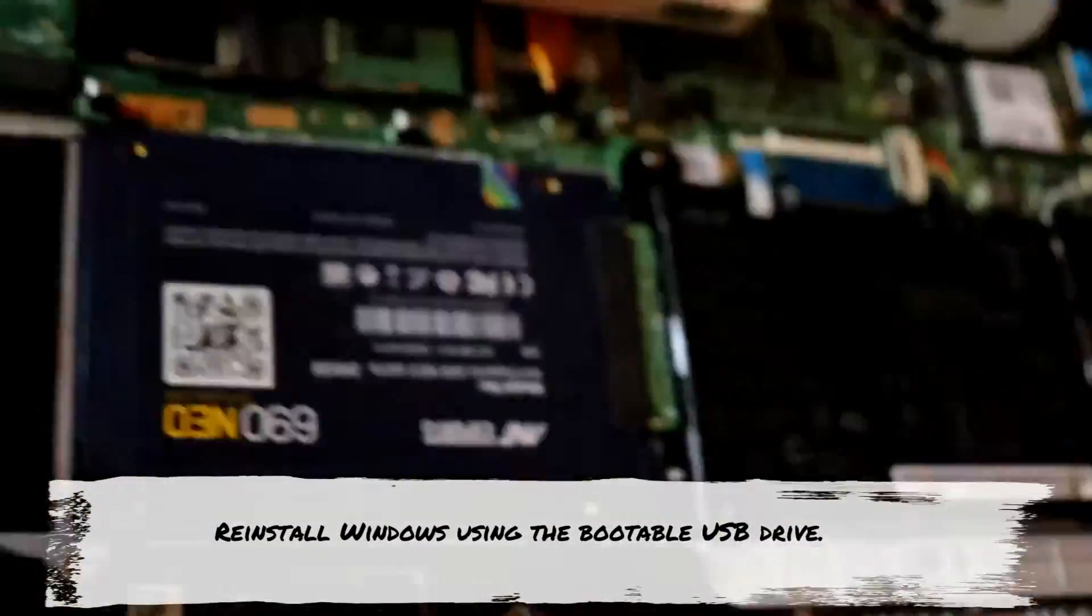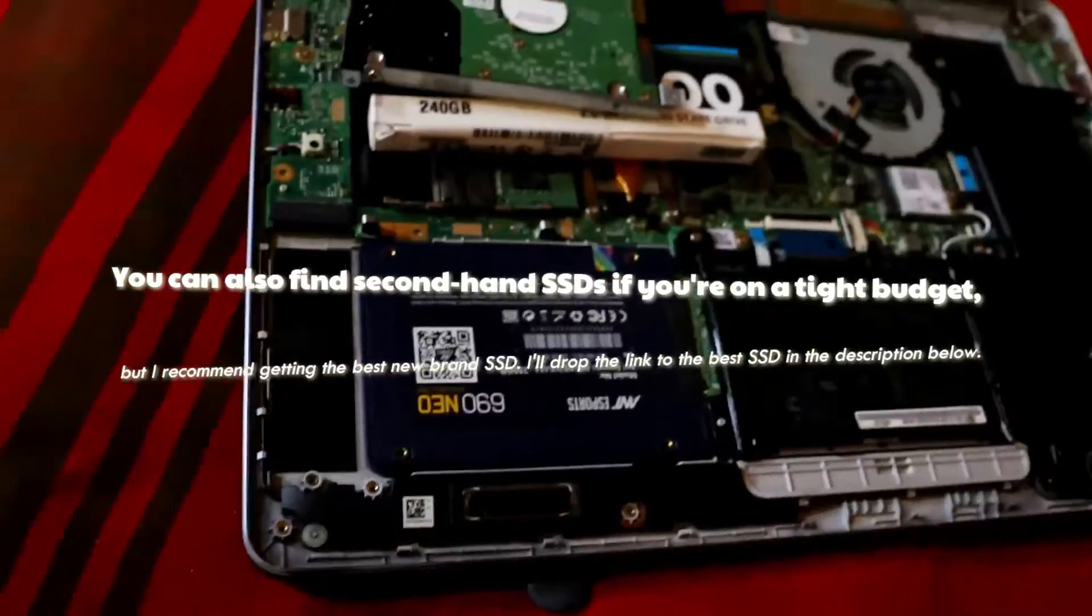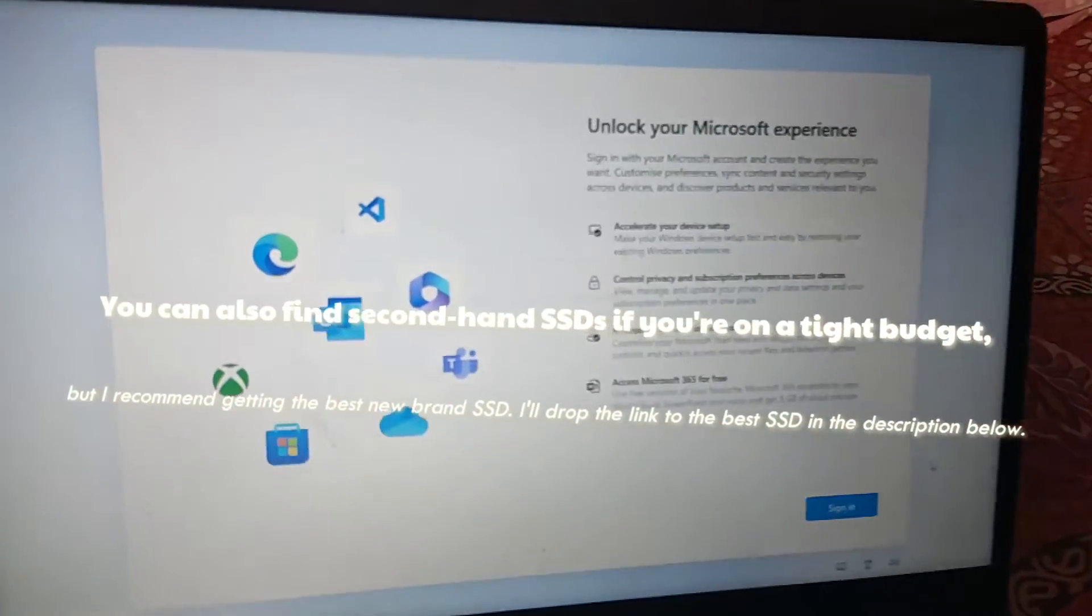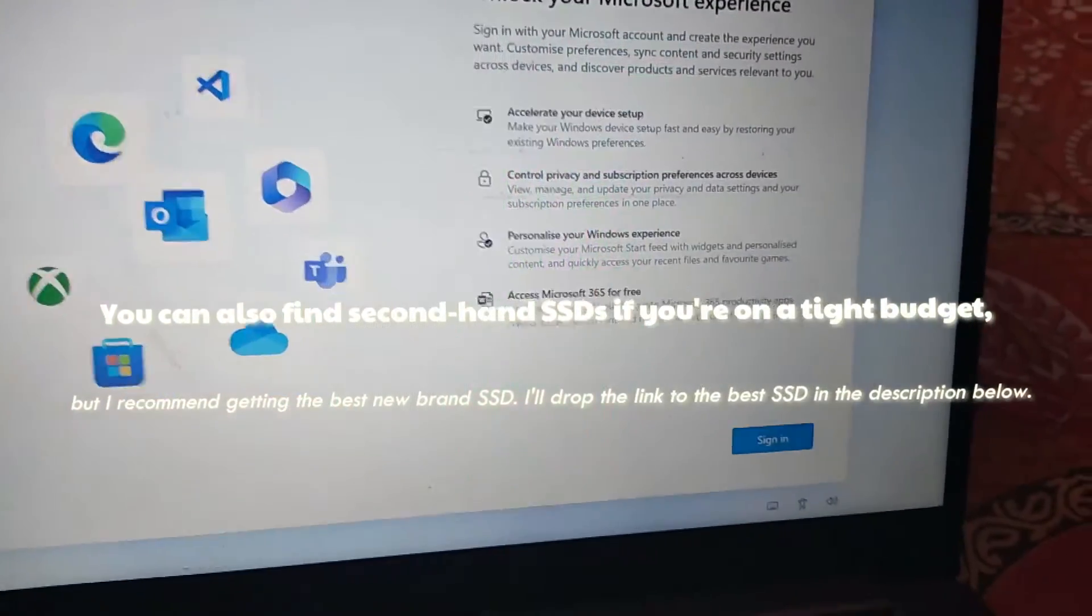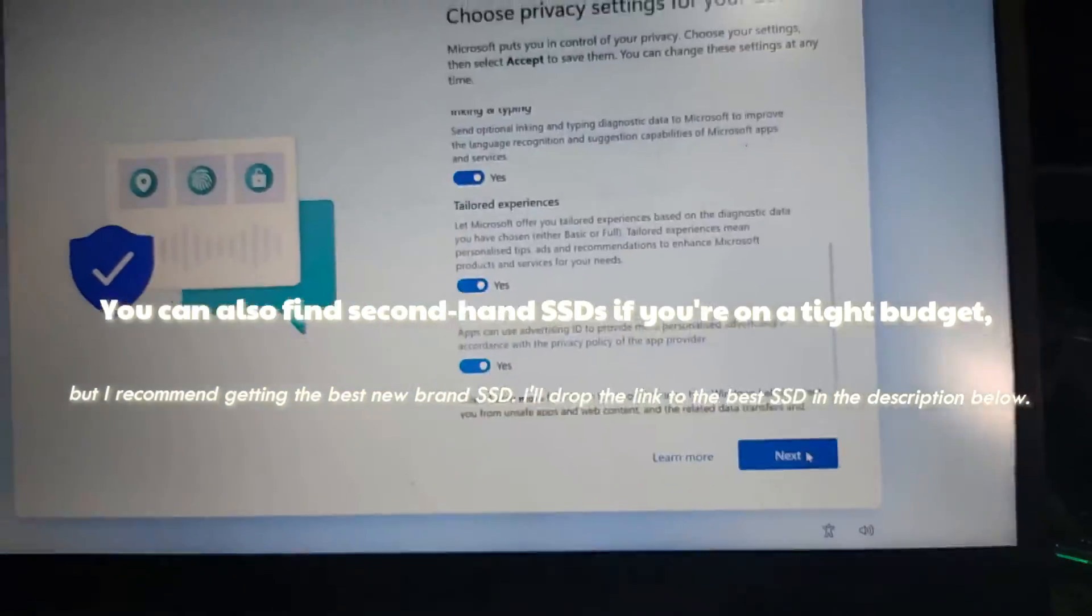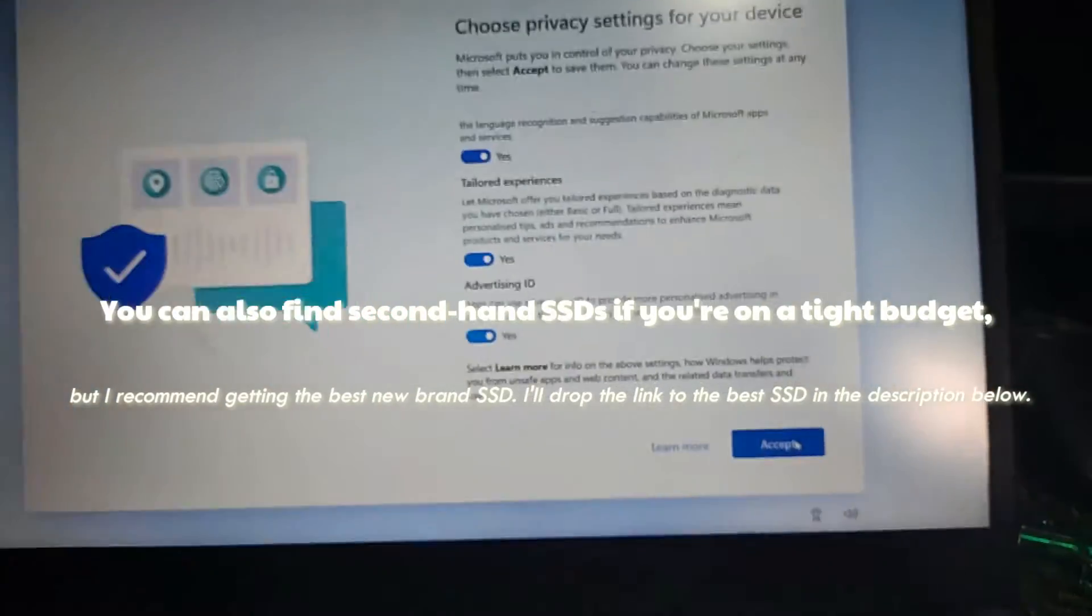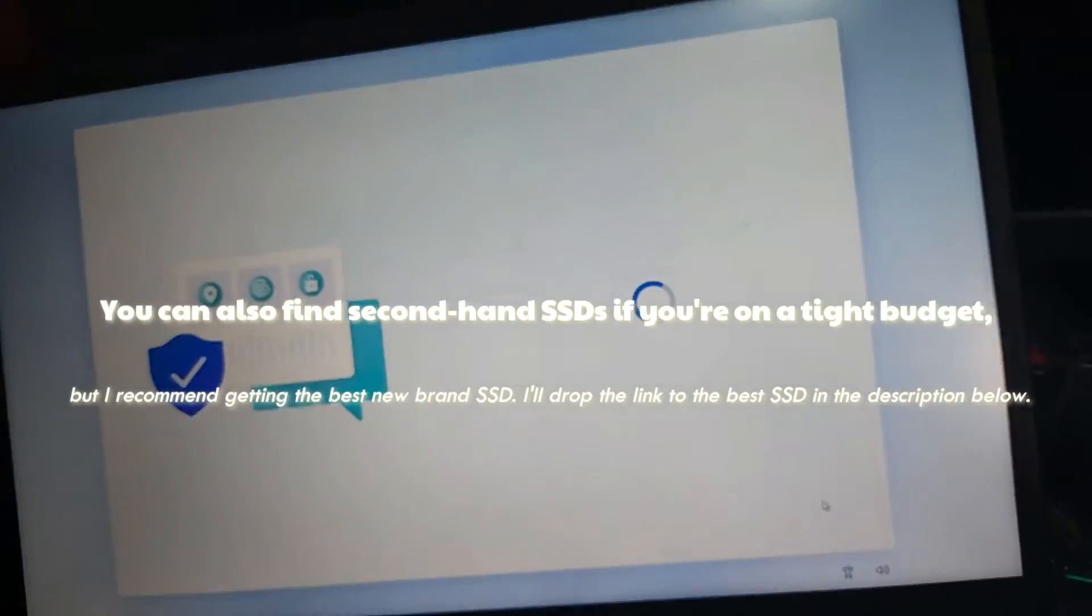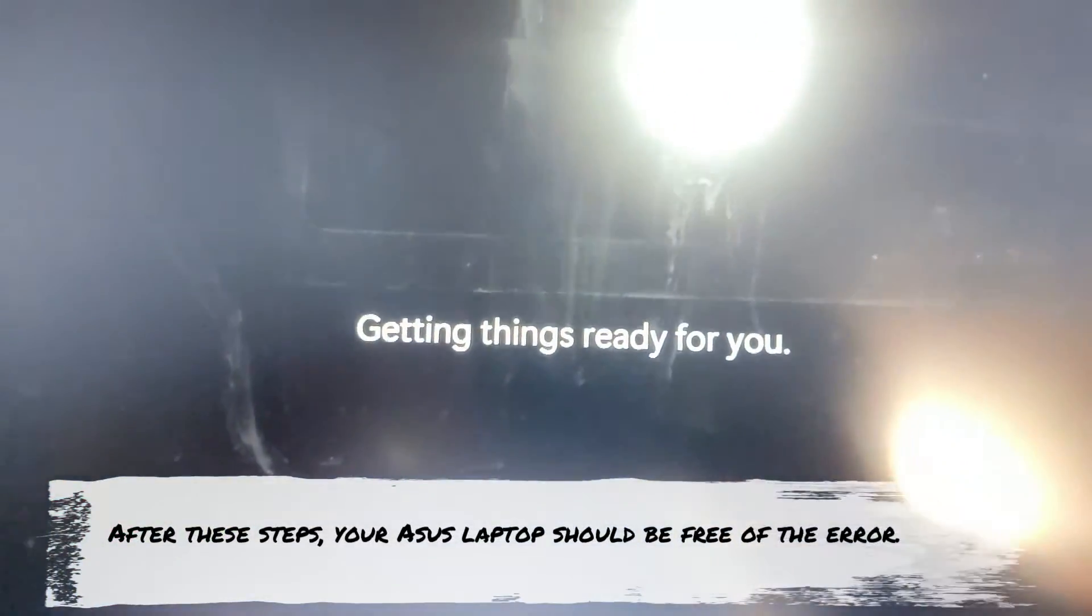You can find second-hand or used SSDs if you're on a tight budget, but I recommend getting a brand new SSD. I'll drop a link to the best SSD in the description below. After these steps, your laptop should be free of the error.